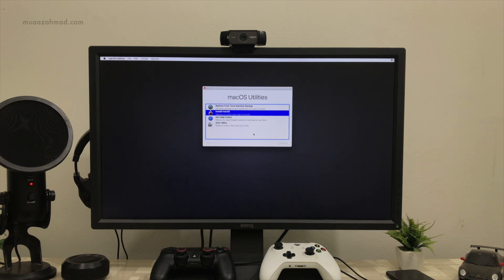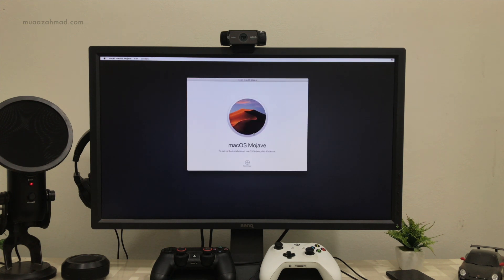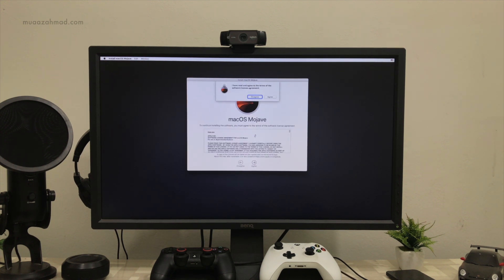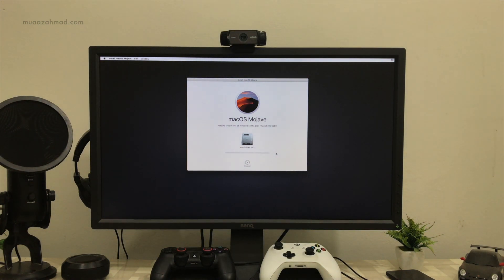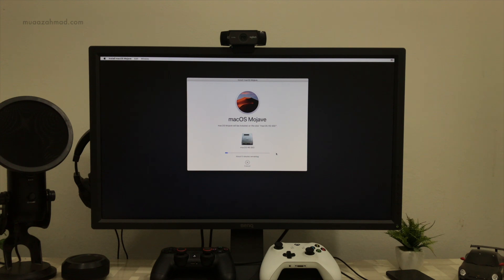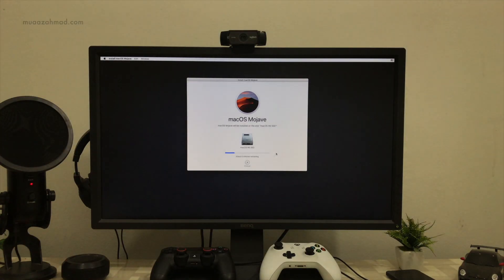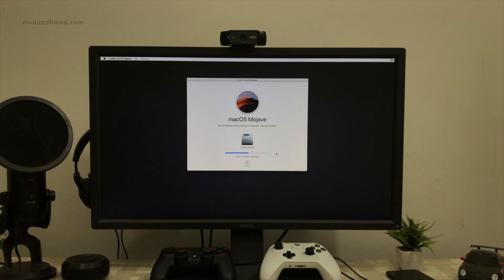Now click on 'Install macOS Mojave' and select your SSD. Wait for the installation process to complete — it will take around 20 minutes and your system will restart several times.